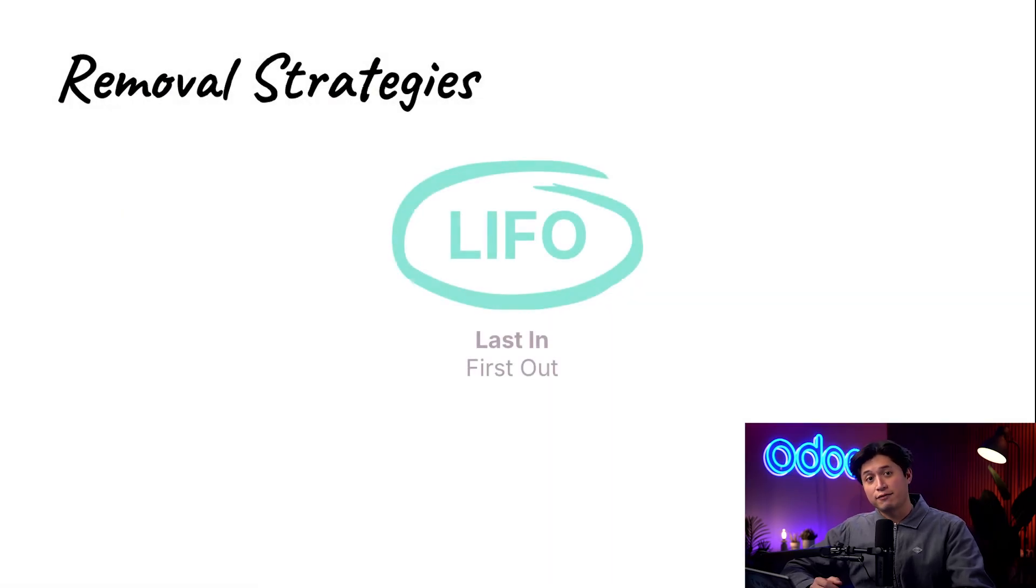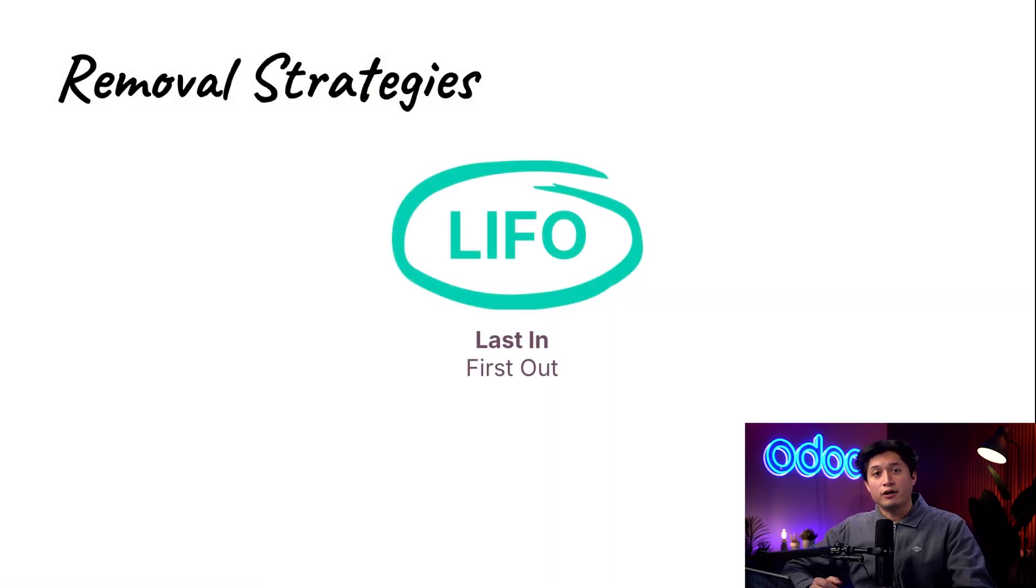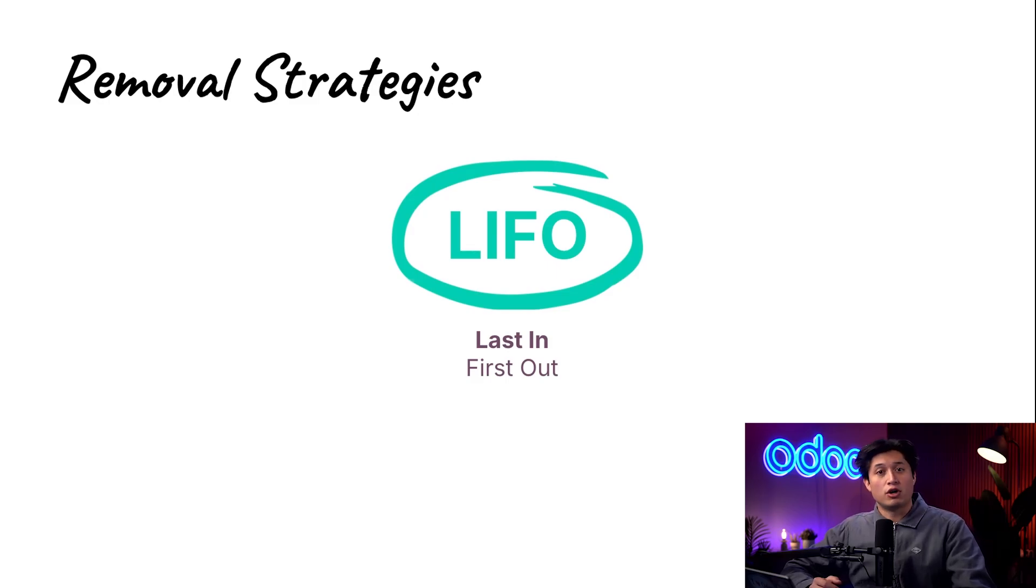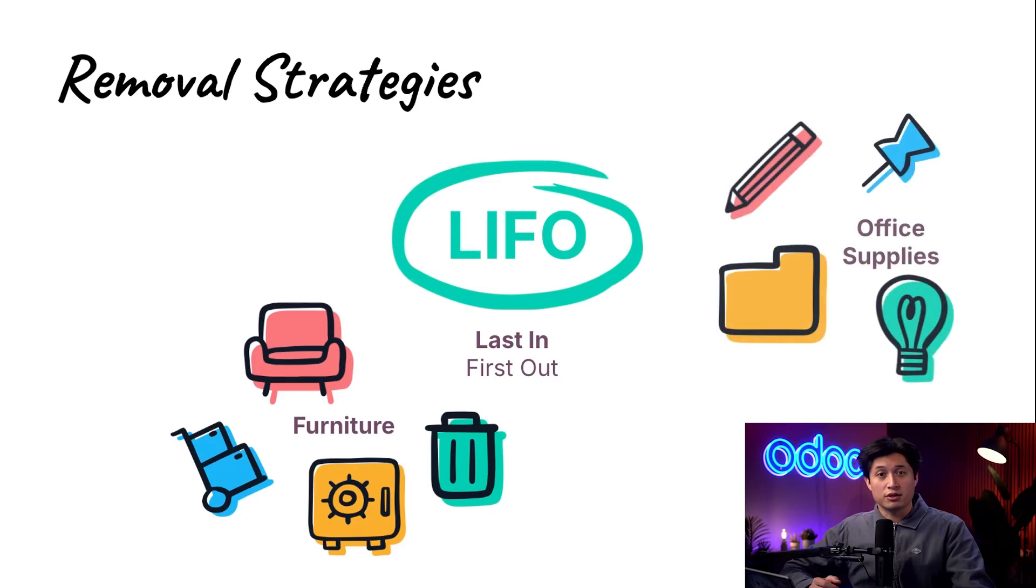Next is LIFO, aka last in first out. LIFO is good for heavy items or products that don't expire like furniture, office supplies or even building materials.